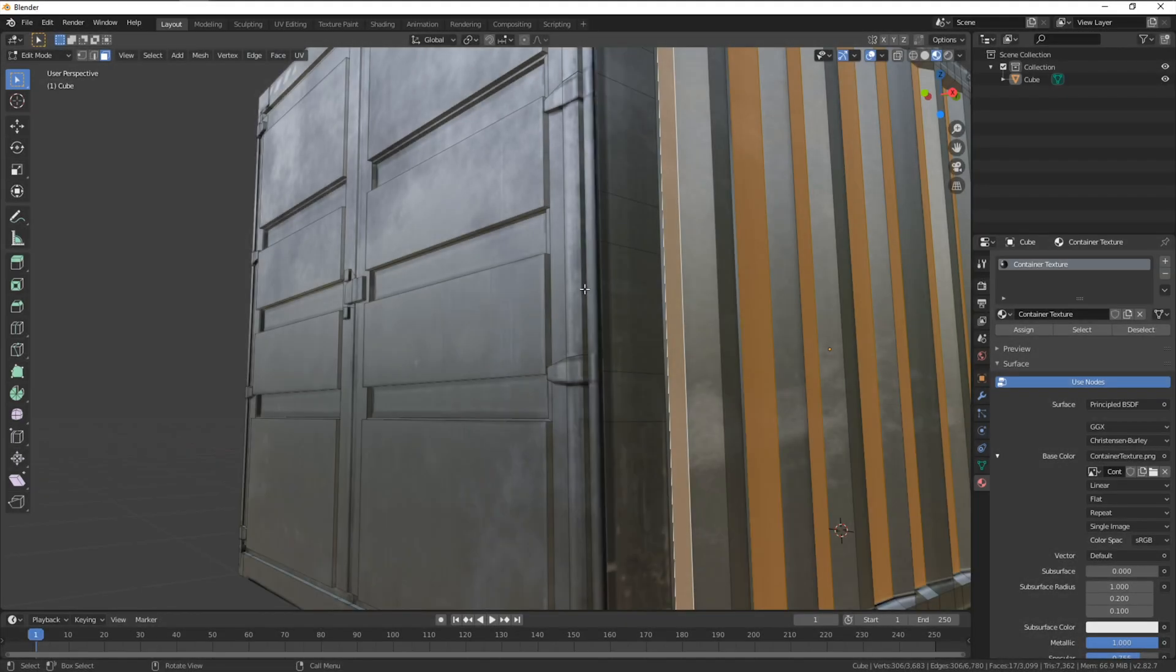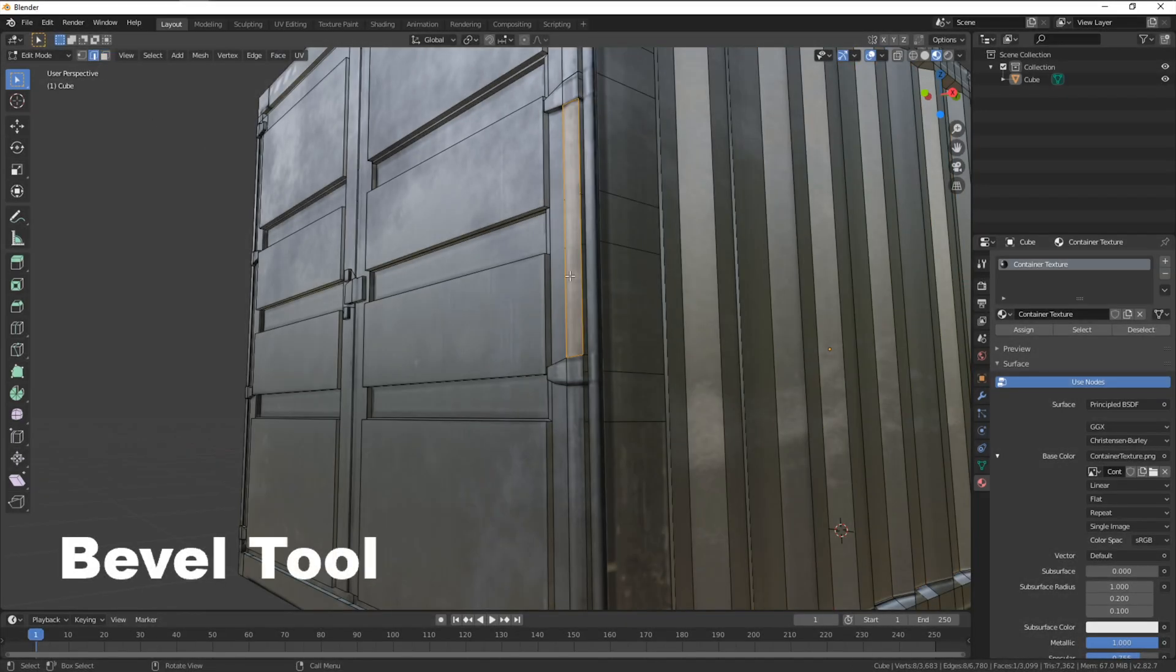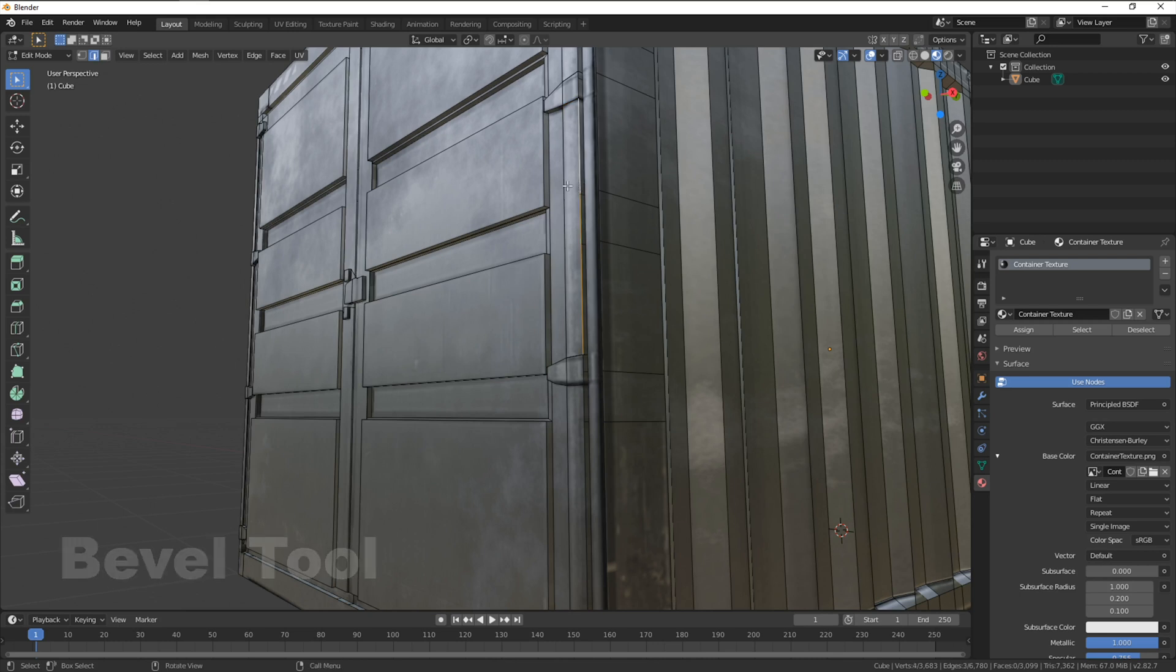Last and final tool to round off our model is the bevel tool. This helps remove some of the sharp blocky edges that we have going on.